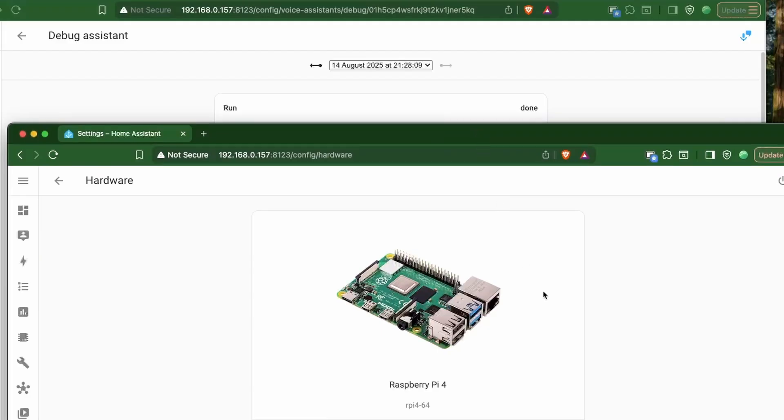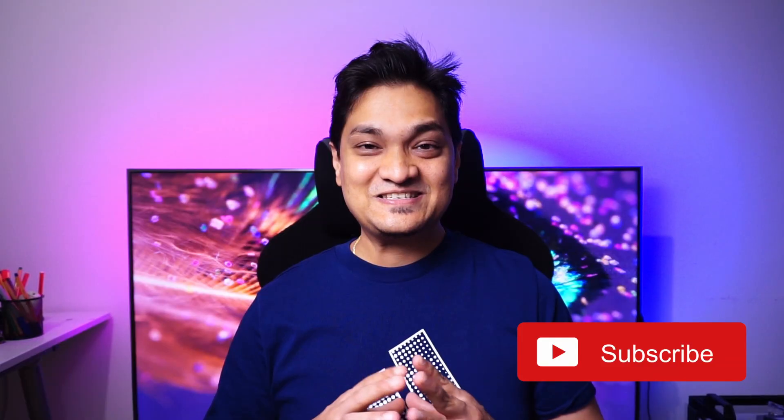And I am running this on a Raspberry Pi 4. This means you can use your Raspberry Pi 4 for both Home Assistant and your voice assistant. But if you are an advanced user, I would still recommend at least a Raspberry Pi 5 or something higher like a mini PC.